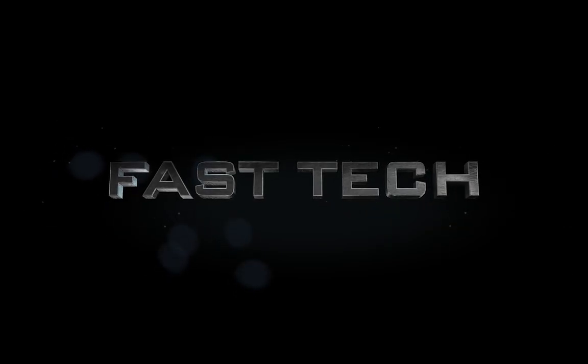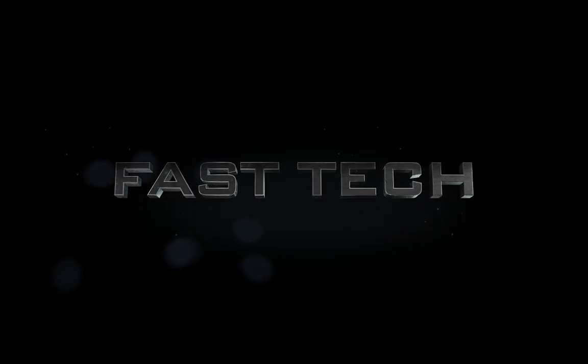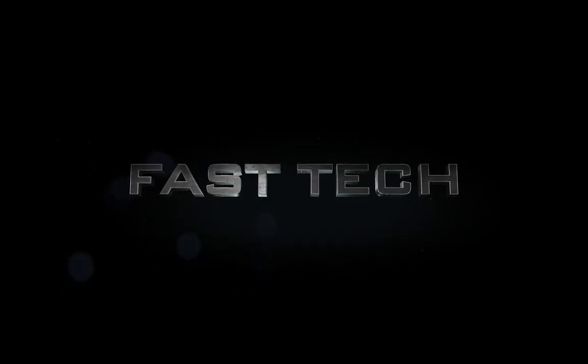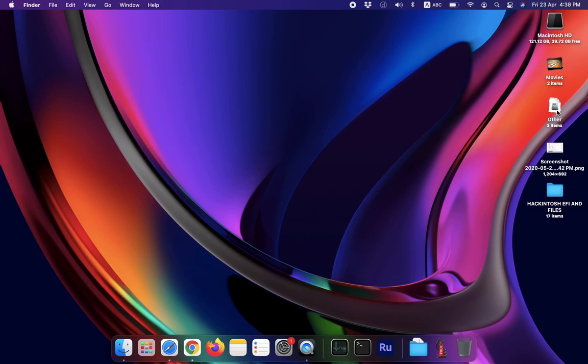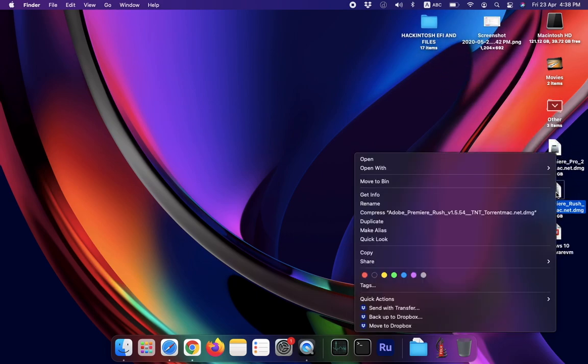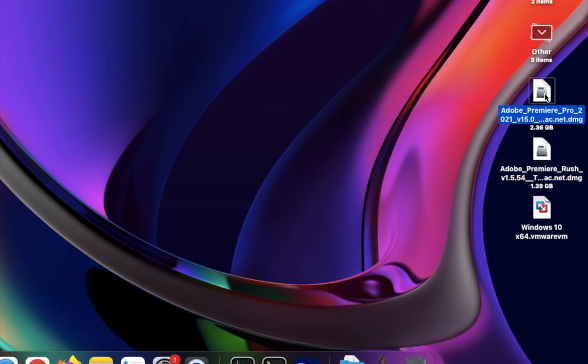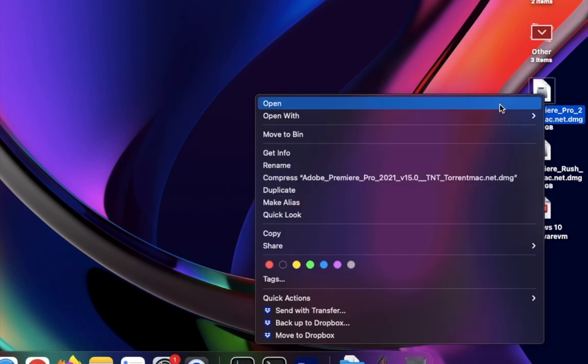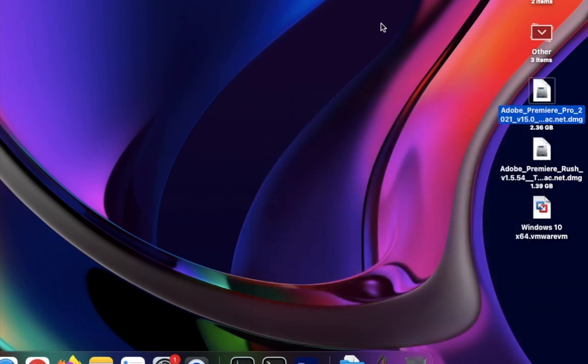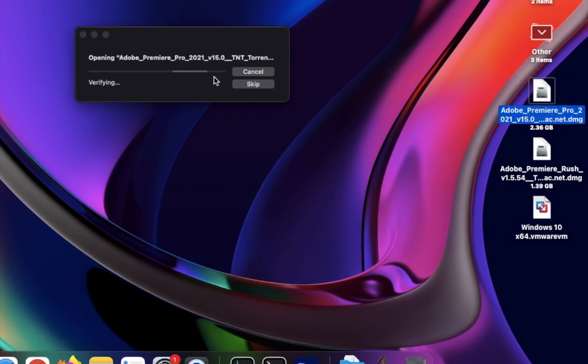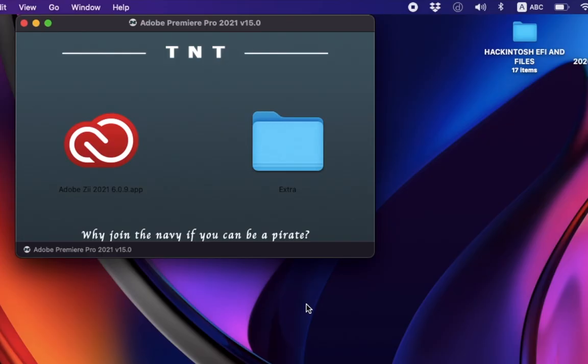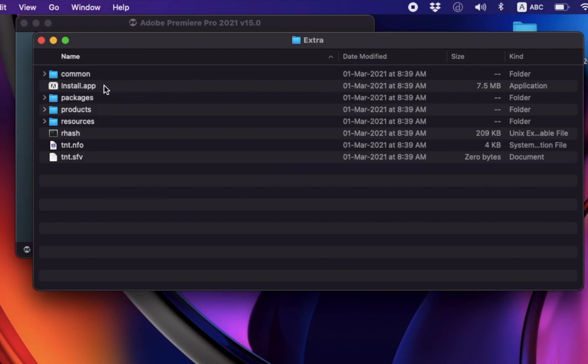Hi friends, you are watching Fastech, and today I'm going to show you a problem coming with Adobe or other third-party DMG files with macOS Big Sur or Catalina which is showing an installation error.